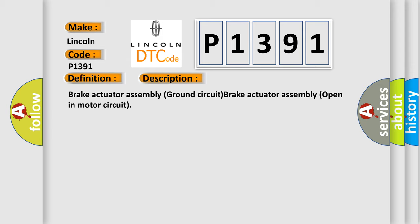Brake actuator assembly ground circuit. Brake actuator assembly open in motor circuit.